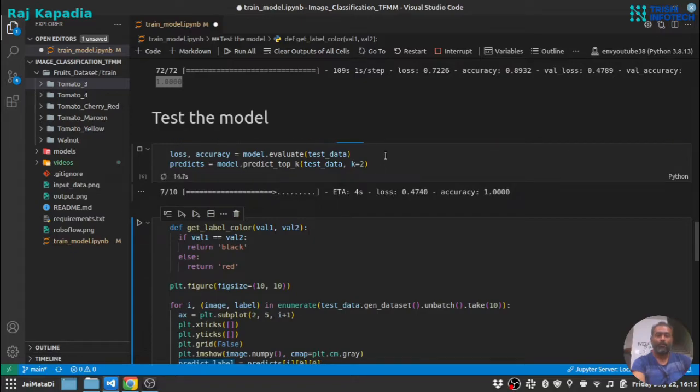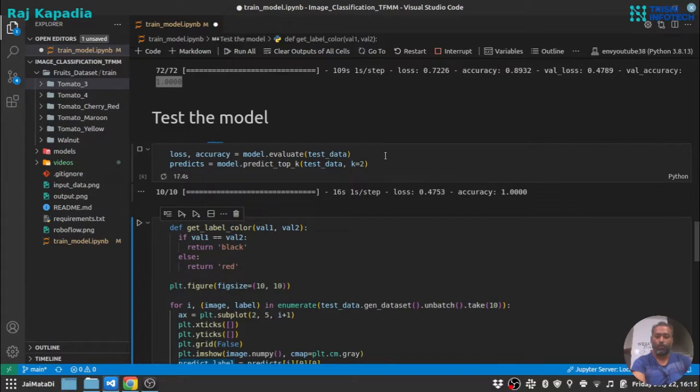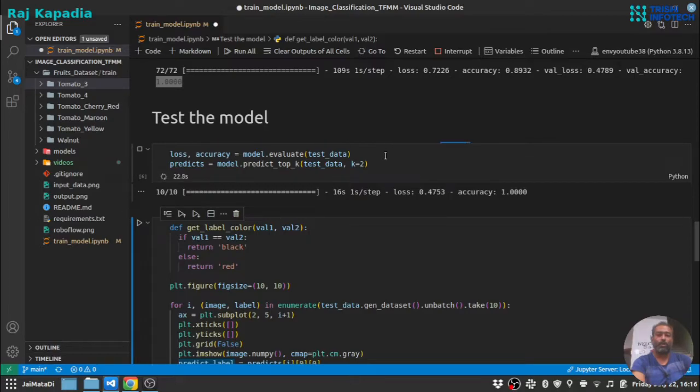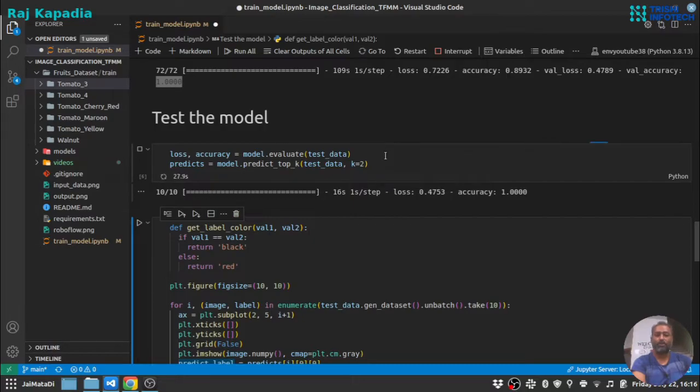By the way, if you have a fairly large dataset and slow hardware, you can move this notebook to Google Colab and train your model there and download the model locally and then use it for further development.